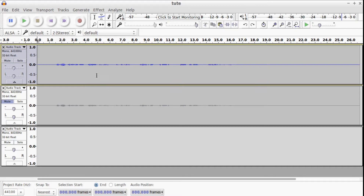So what we have is the original feed from my microphone here. I've created a duplicate that we can use as a reference later on, and just a third track that will become apparent later on.